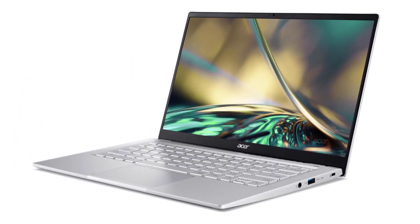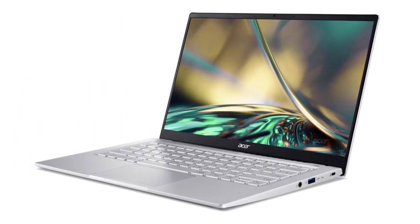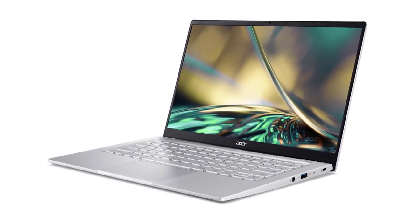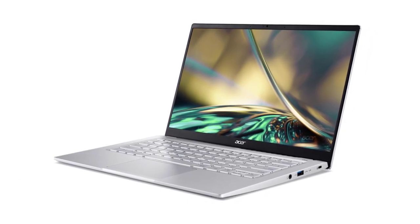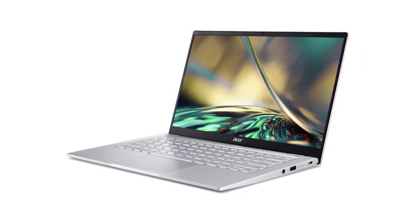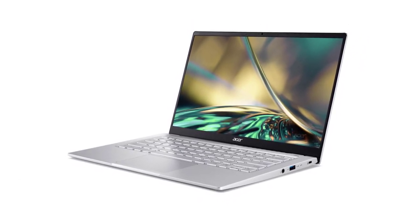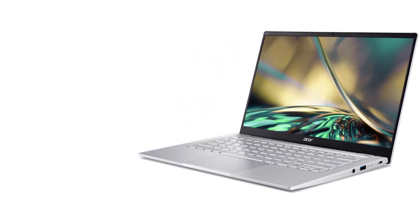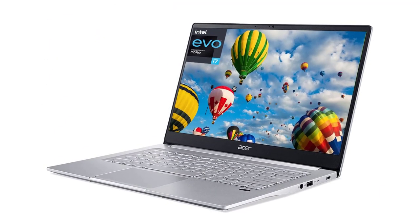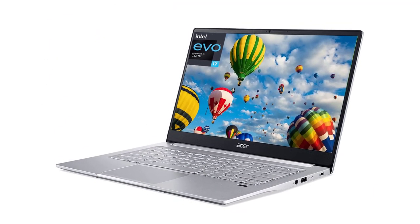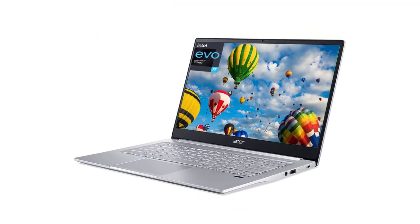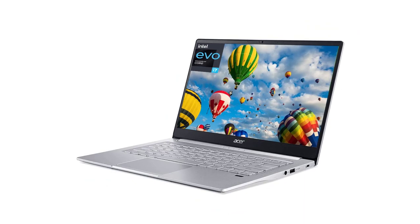If you're willing to spend a little more, you can get the newer 2022 model with an Intel 12th Gen CPU, like this Core i7 model on Amazon. We haven't tested the 2022 model, but we expect it to be very similar, just with a faster CPU.